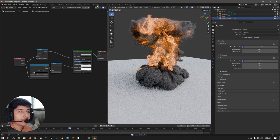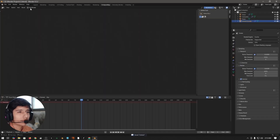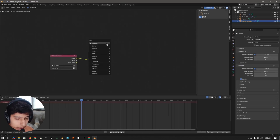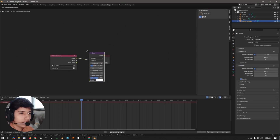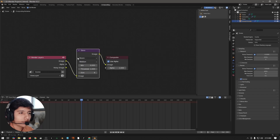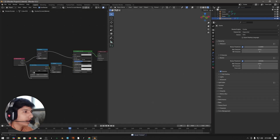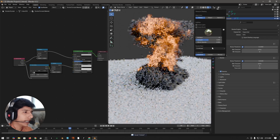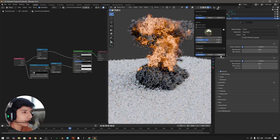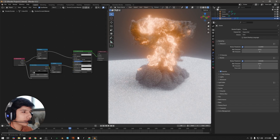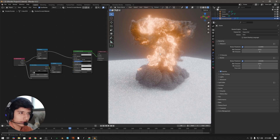Now come to the compositing tab. Click on use nodes, then add a glare node and set it to bloom. Come back to layout and click the little icon — in the compositor section, click always to see the compositing result as well. The compositor helps us add more glow to the explosion.